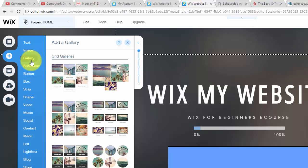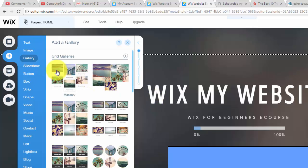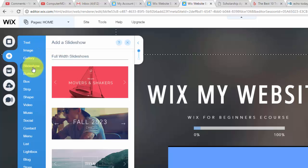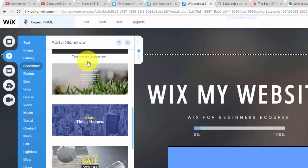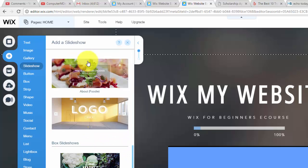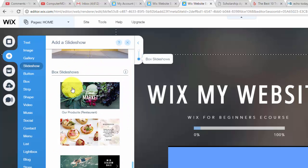But I'm not showing you a gallery, but galleries are also nice to have especially for like a photography website. But you'll get to slideshow. In here you'll see full width slideshows and then you'll scroll down a little bit and you'll see box slideshows.